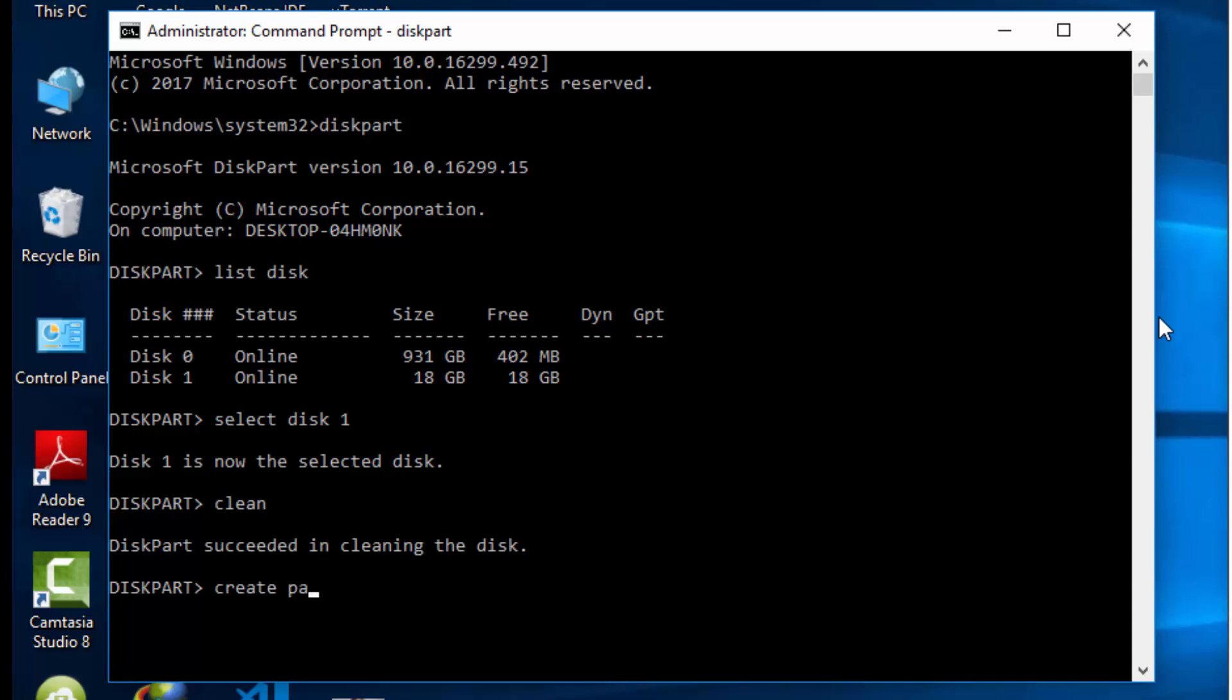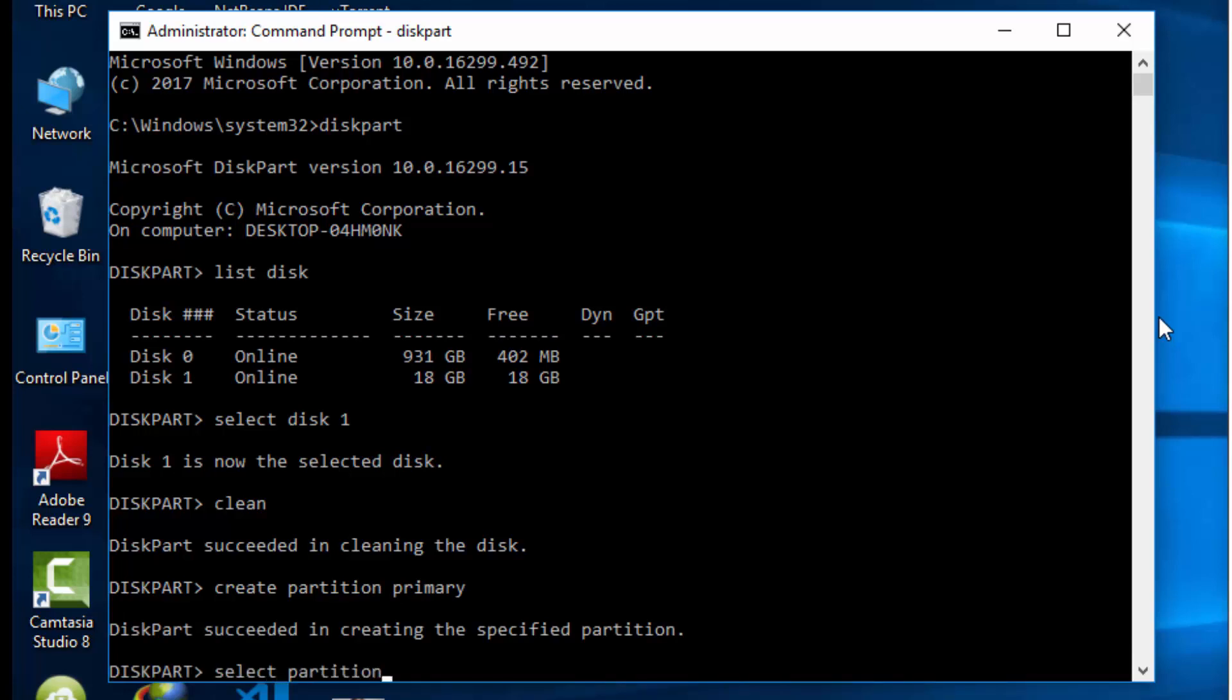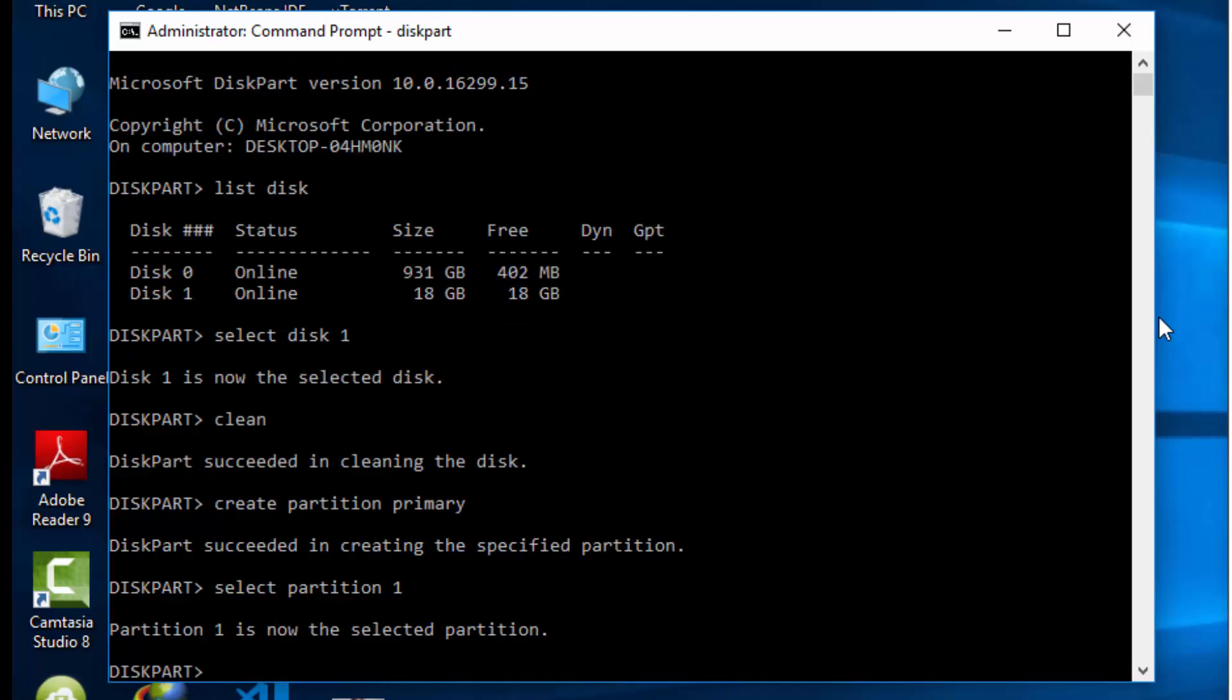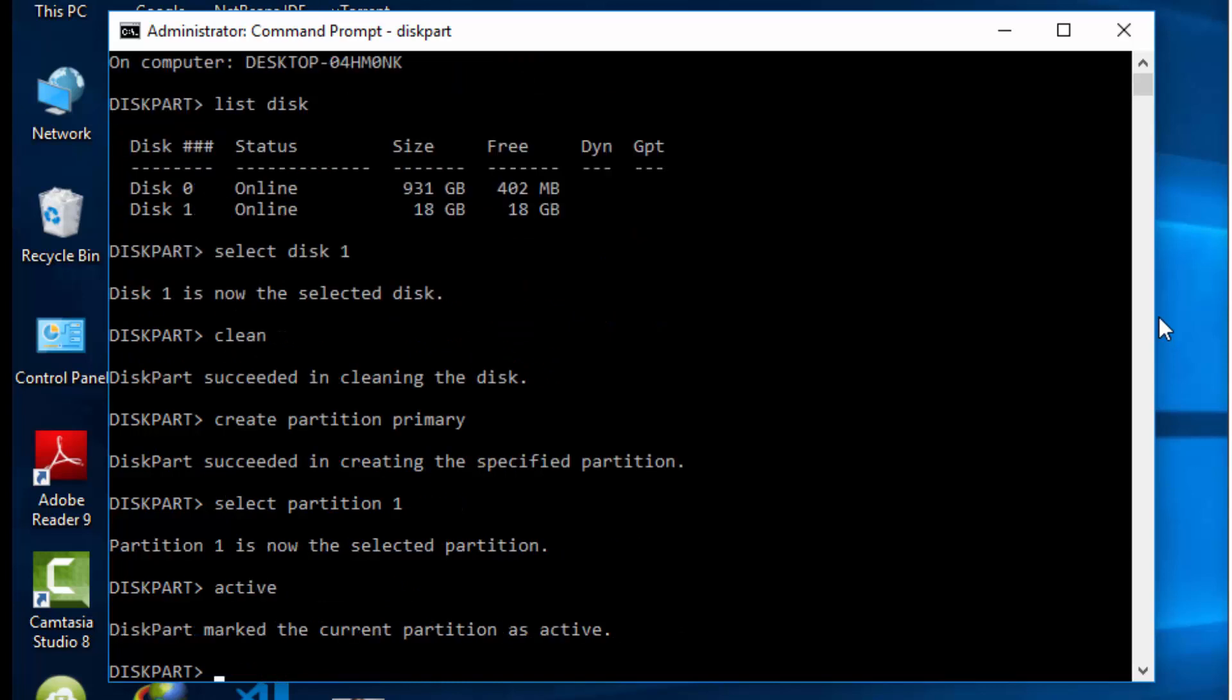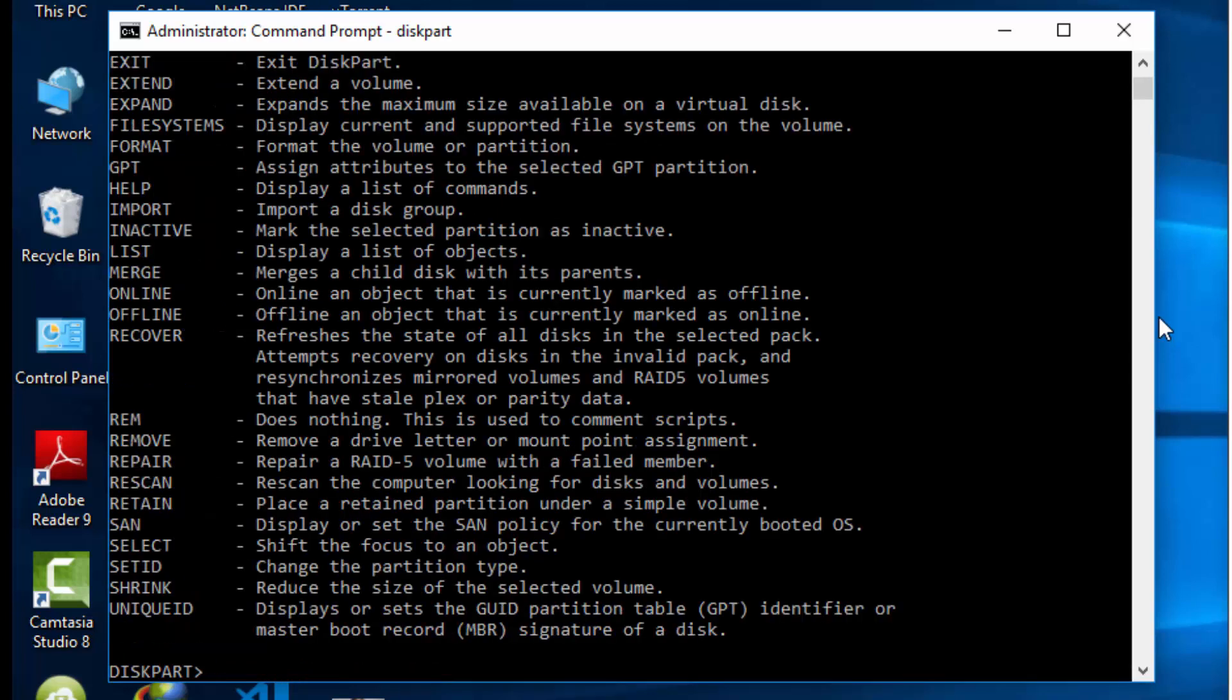Now activate and format using NTFS quick method. Assign a letter to it by the assign command line.